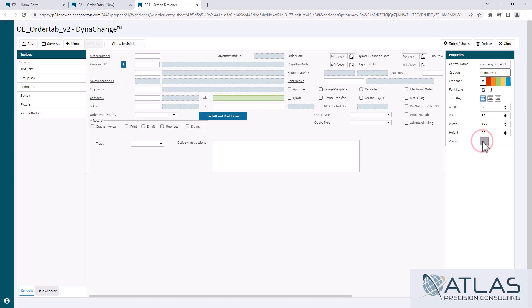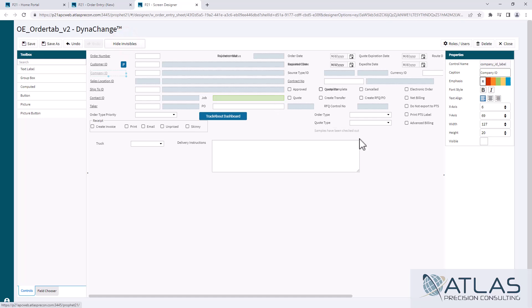But what you can do is if you wanted to, for some reason, you could move the Company ID somewhere else and then you could make the Company Name invisible. If you accidentally make something invisible or you thought 'I was sure there was another field here called blah...'